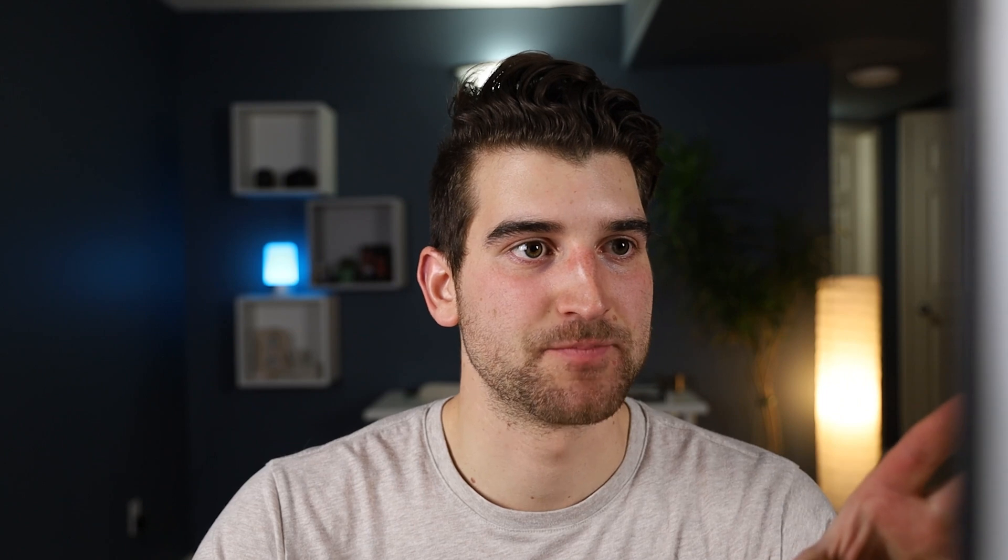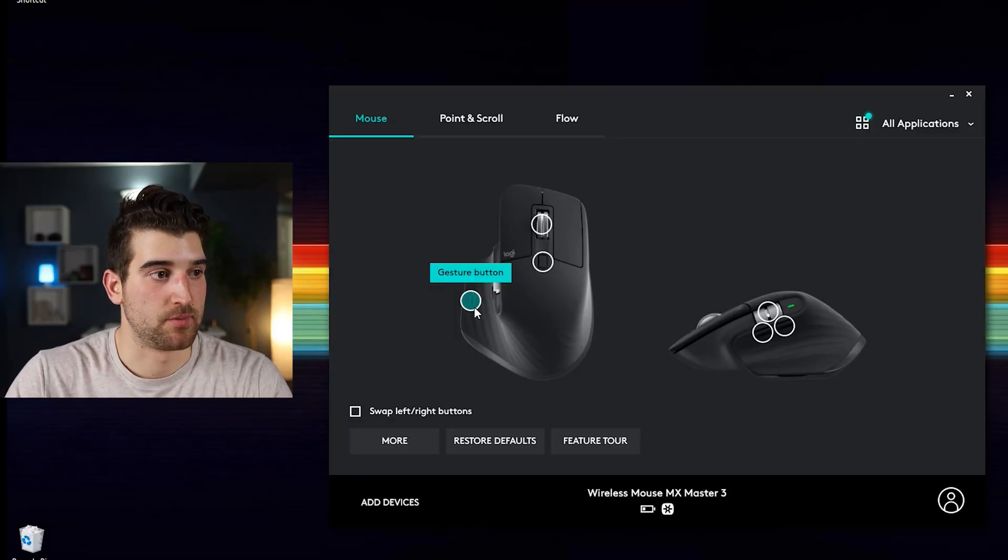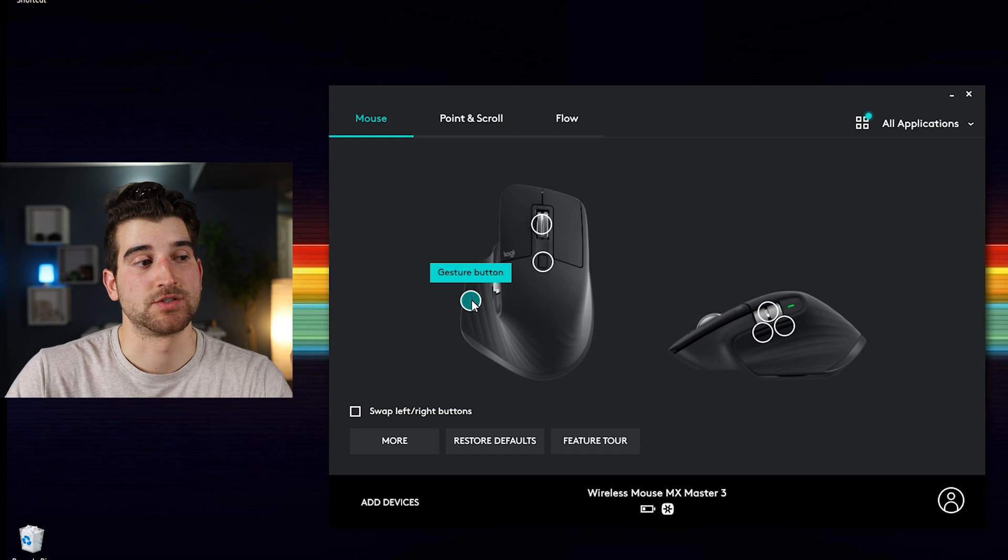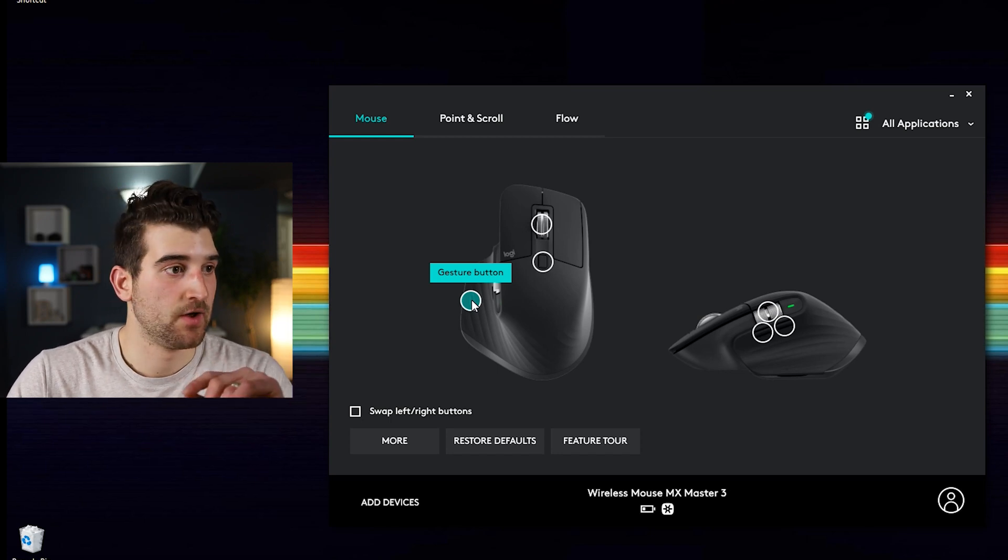So I have the Logitech Options app here. For myself, I want to swipe right on the lower on my gesture button and I want to be able to open an application.